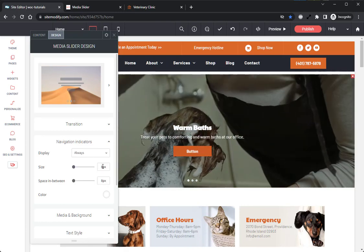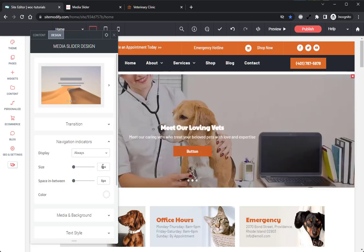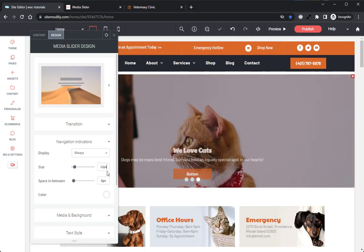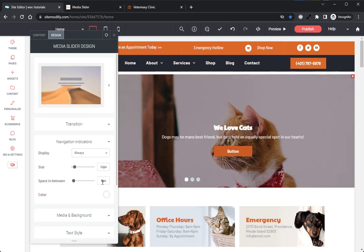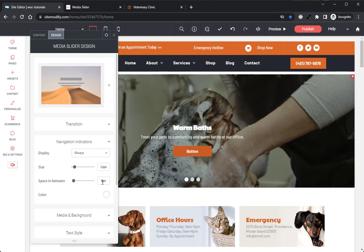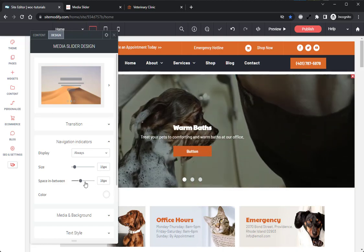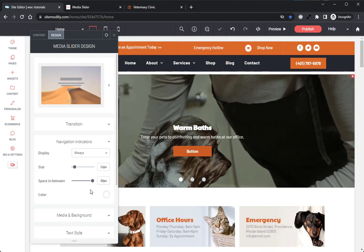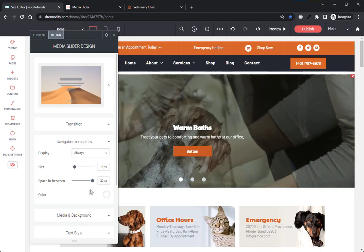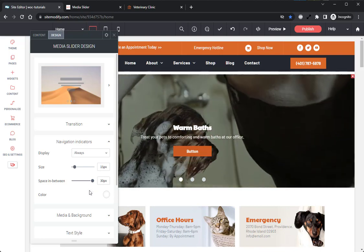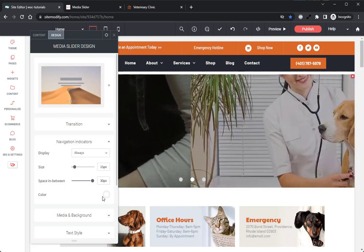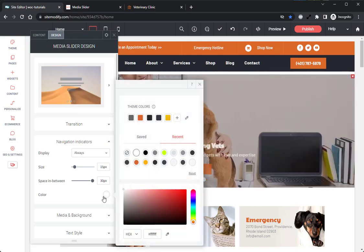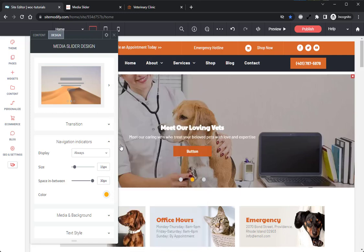Next, we have the Size. This sets the size of the Navigation Indicator dots. For this example, I want to change this to 15. Below that, we have the Space in Between. This sets the space between the Navigation Indicator dots. For this example, I want to max this out at 30. And finally, we have the Color. This sets the color of the active indicator dot. For this example, I will use this orange color, which is already prominent in this template.